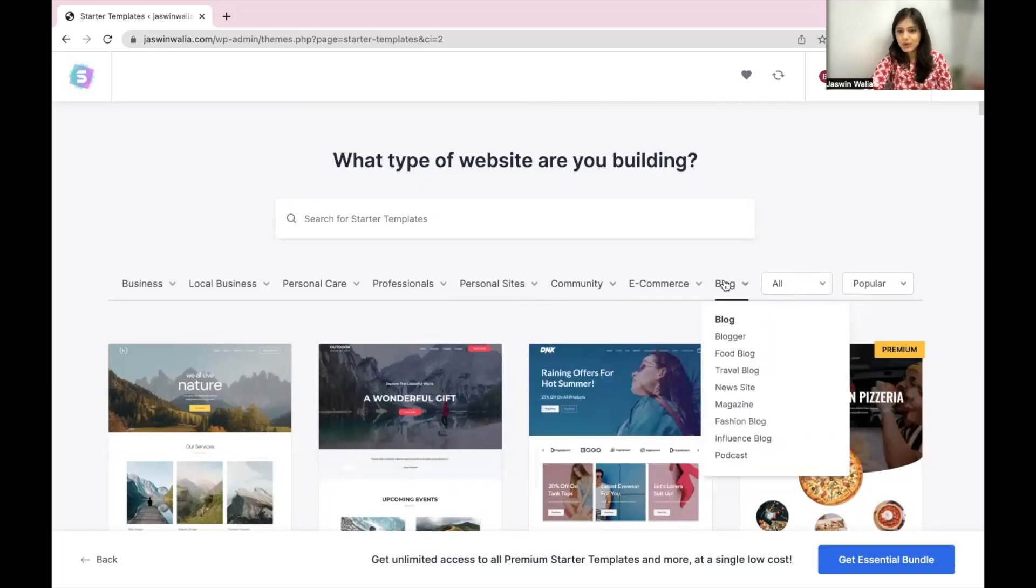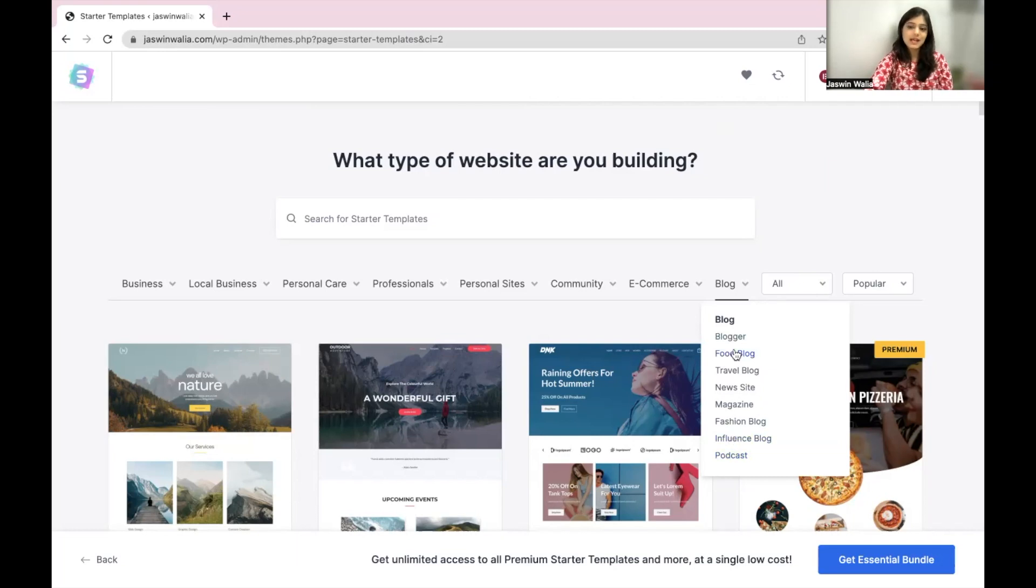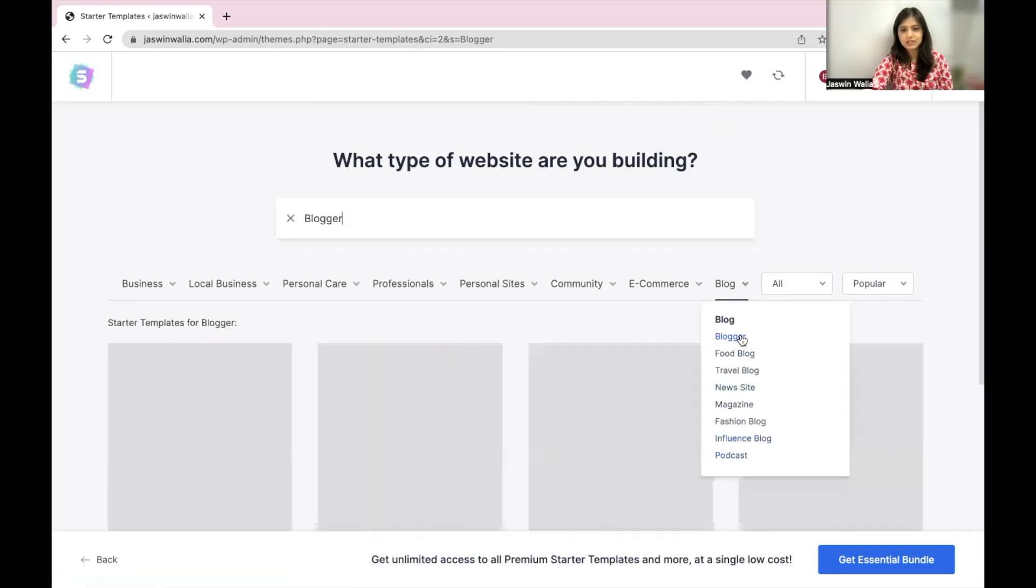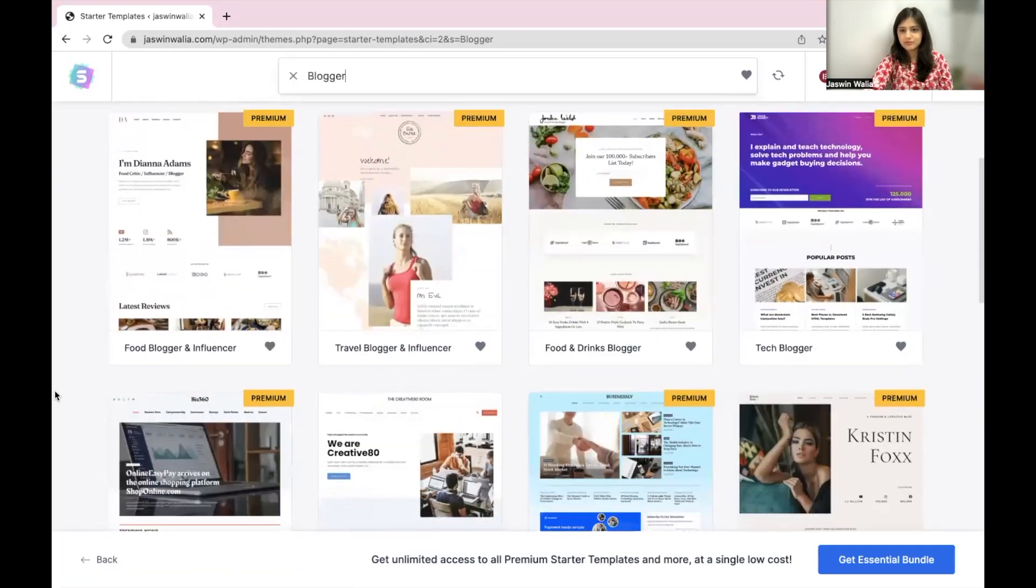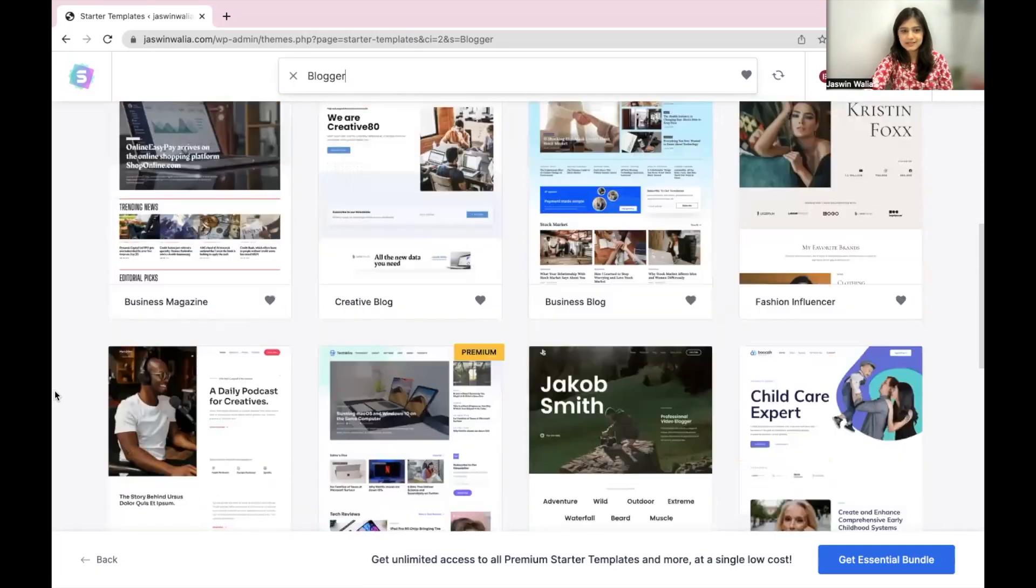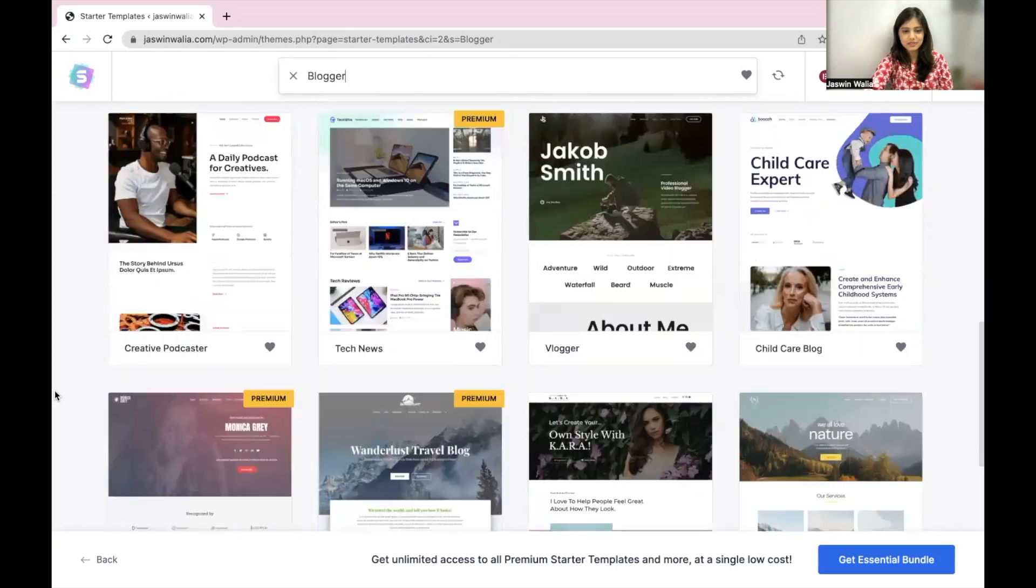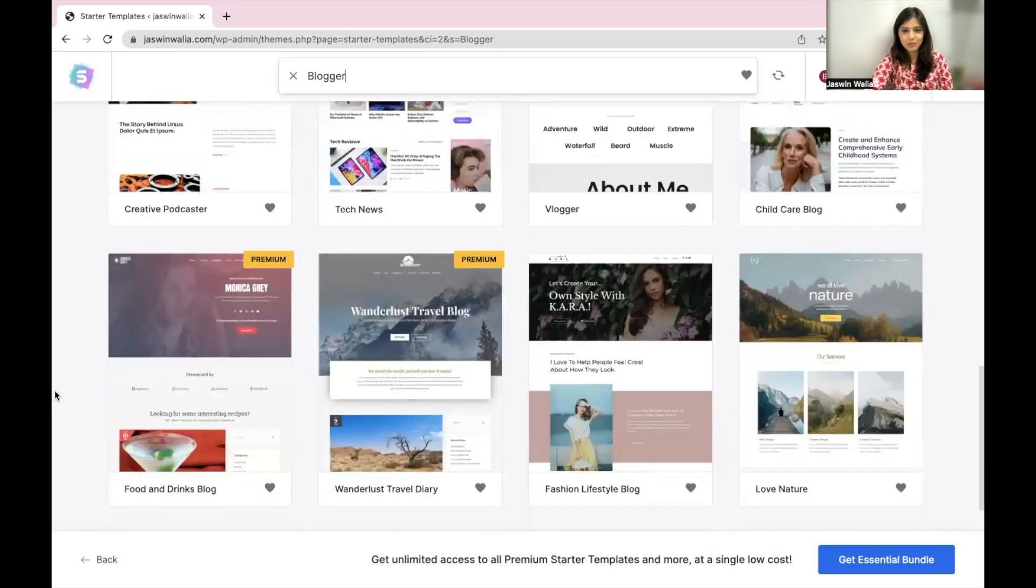So I'm just going to go ahead and go with a blog website template that I would want. Click on blogger and you will find these templates.